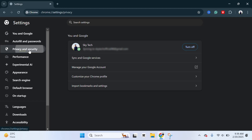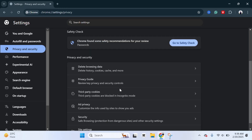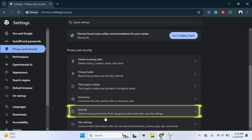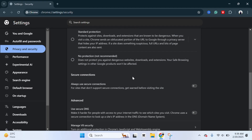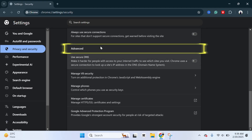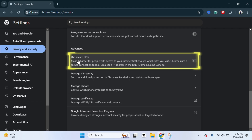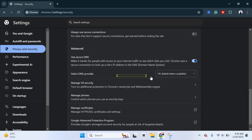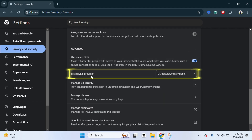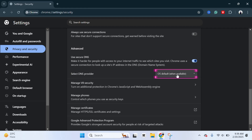From here, scroll down a little bit and you'll get to the Security option. Click on that, and under Security scroll down again to the Advanced section. You'll find the very first option: Use Secure DNS. Enable this option, and for the DNS provider you'll see it's currently set to OS default — you just need to change that.